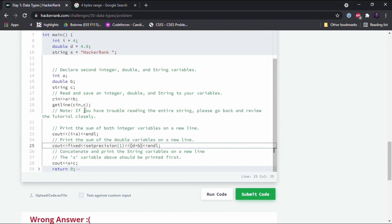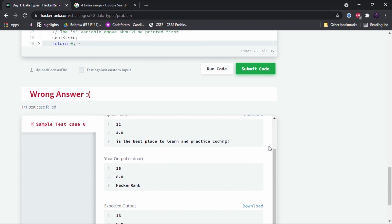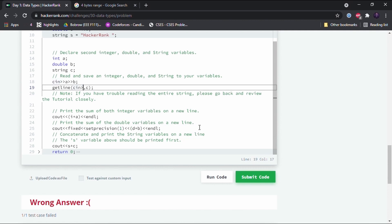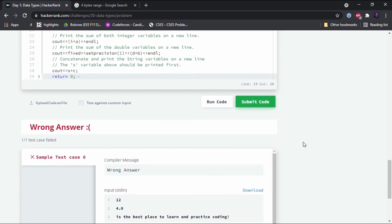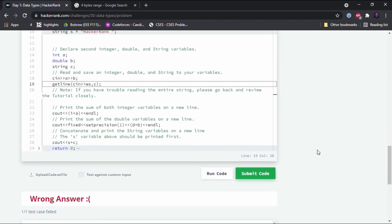Another takeaway: in the previous challenge we had no problem using getline(cin, c), but here we have a problem because the string input is on the third line. There is a hidden backslash-n newline character. getline stops when it encounters a whitespace or backslash-n. To get around that, we add cin >> ws before getline — this eliminates the whitespace and starts reading input from wherever a character is given.